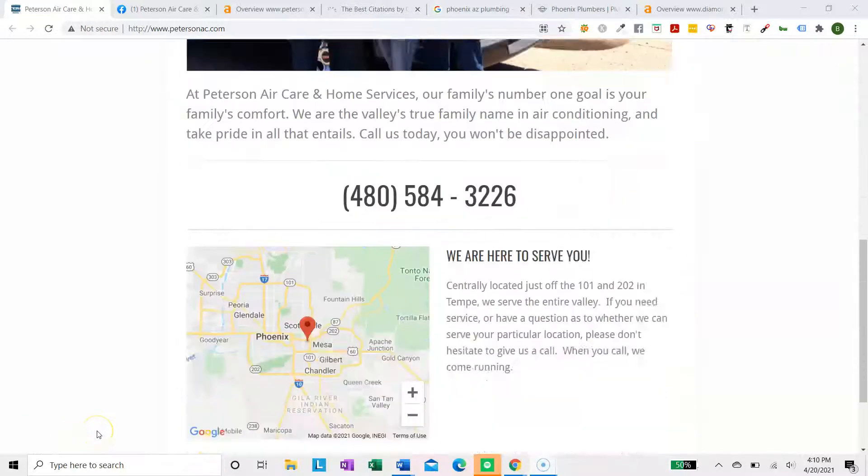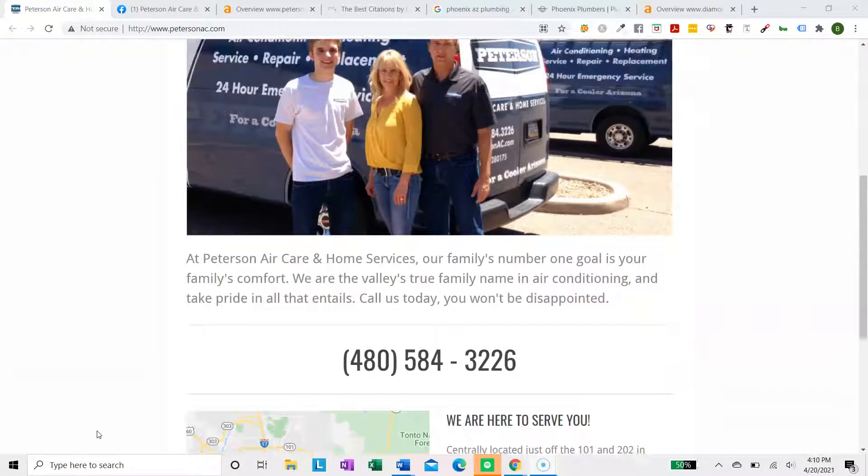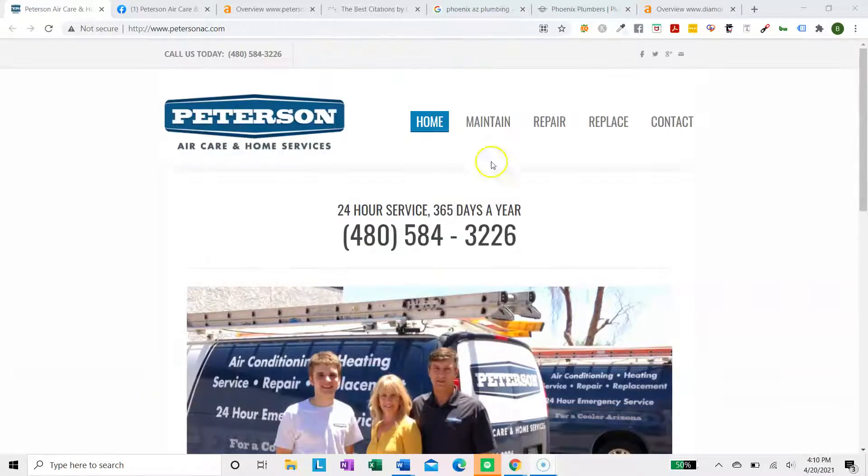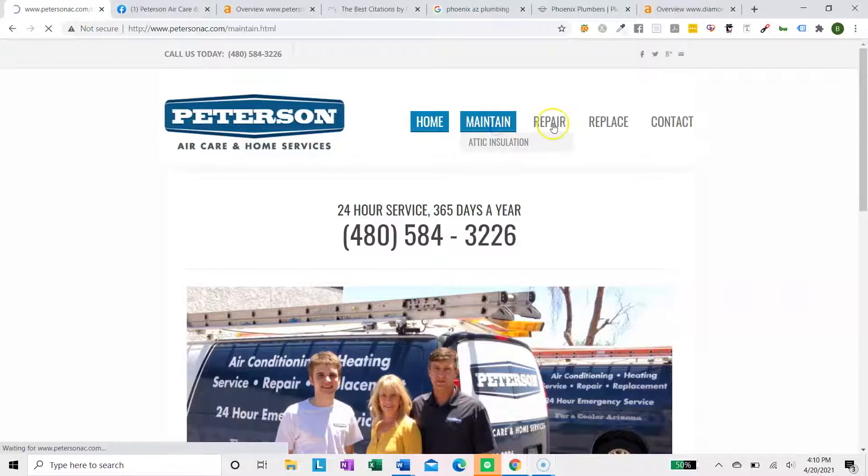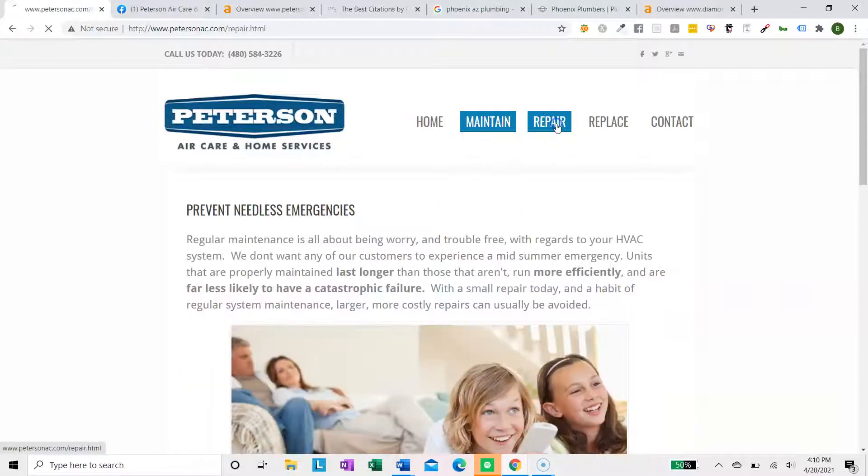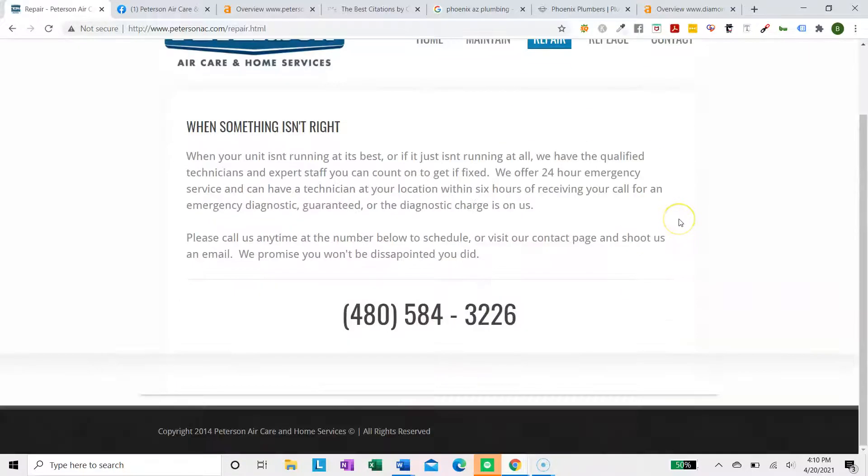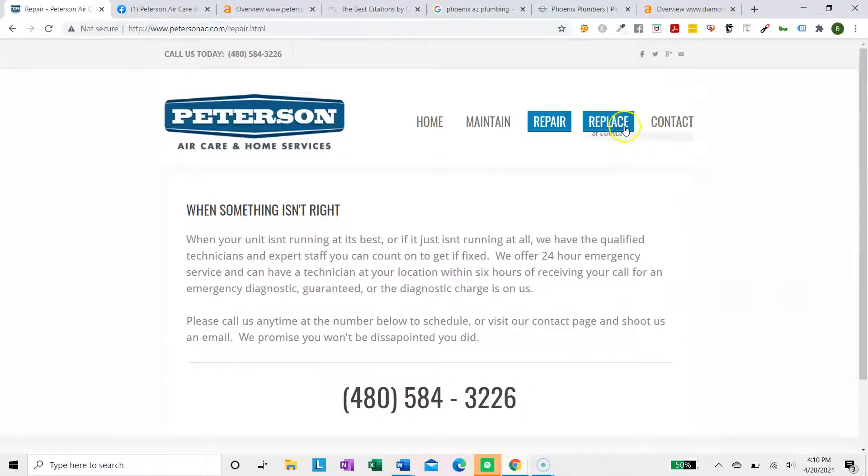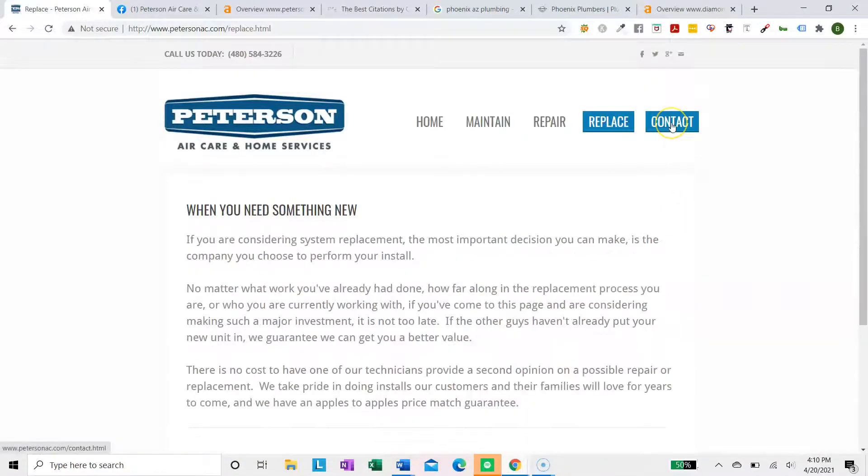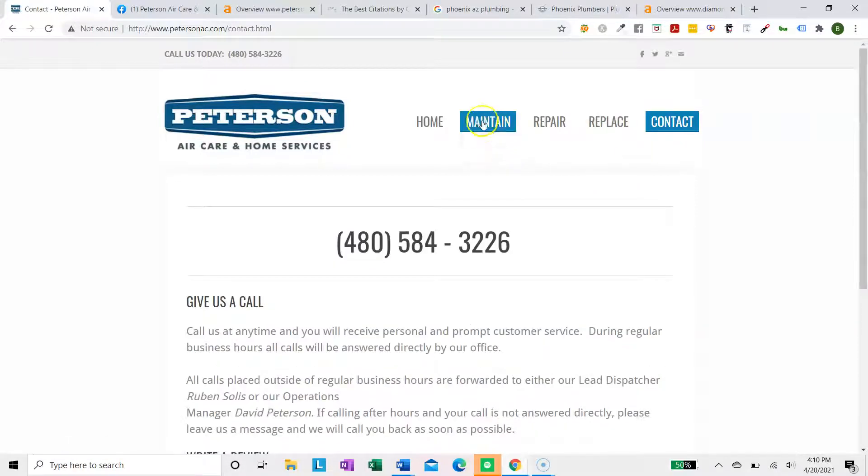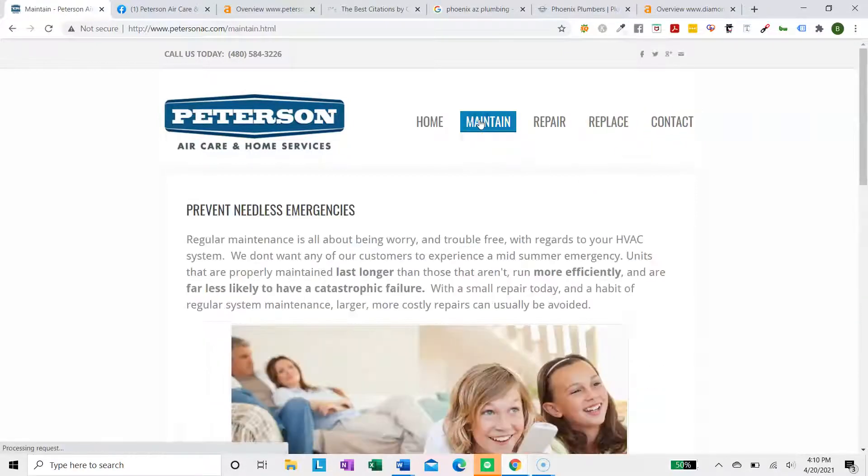Hello, Peterson. Really quickly, I just wanted to go over your website and give you some advice, a digital attack plan on how you can bring in new HVAC and plumbing customers through your own website and Google business listing.